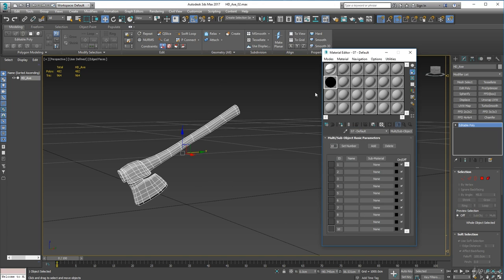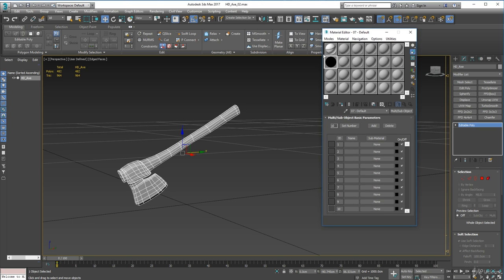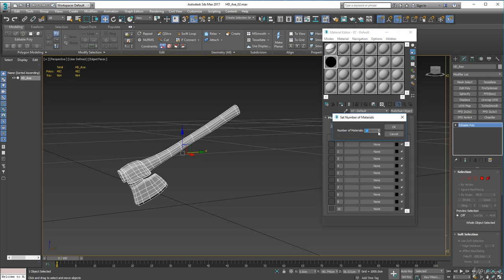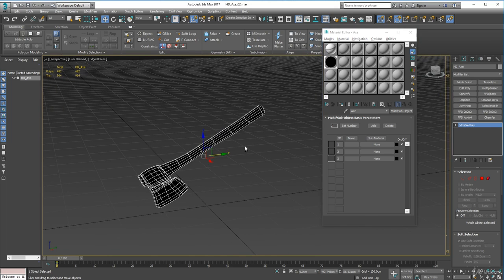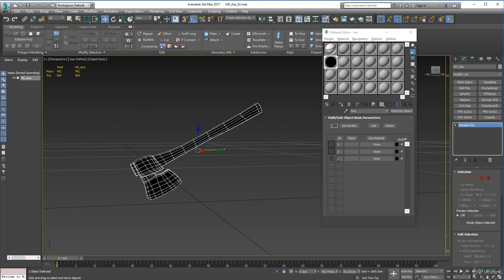So we have 10 IDs by default - 10 sub-materials in one main material. We only need three, so set the number to three and click OK. Call this main material 'axe', then click Assign Material to Selection - the axe should go black or whatever color it's set to.